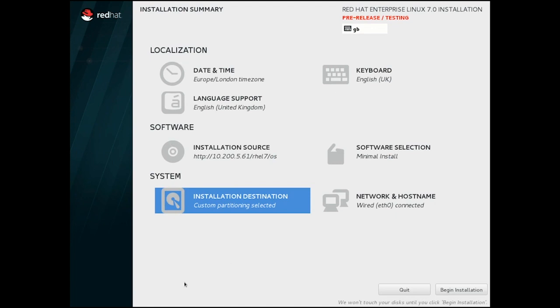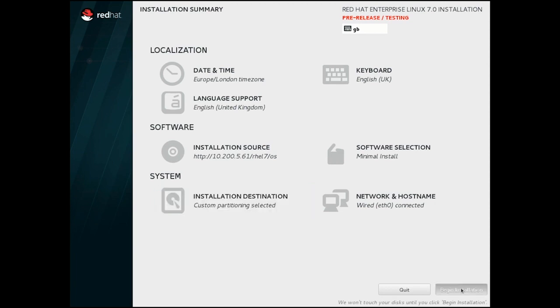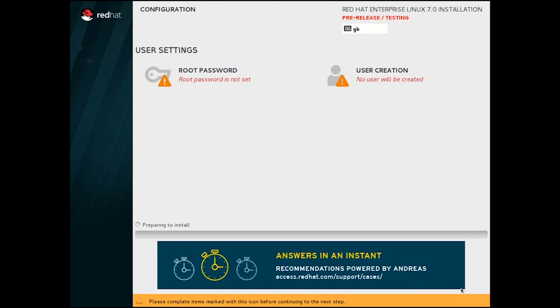On the summary screen, we see there are no more warning triangles, and all my options look to be correct. So let's begin the installation.